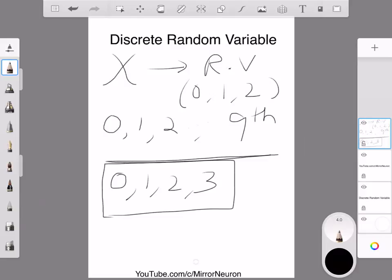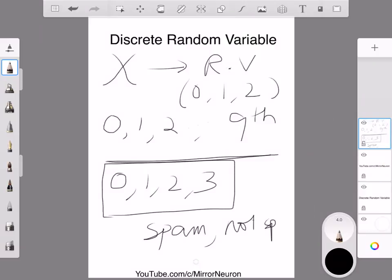Another example: whether an email is spam or not spam. The random variable can take two values — either it is spam or it is not spam. This is how discrete random variables are related to machine learning. What we are going to see next is how we represent this mathematically.